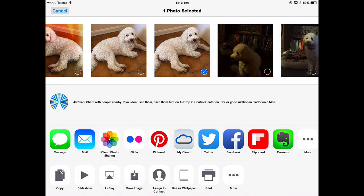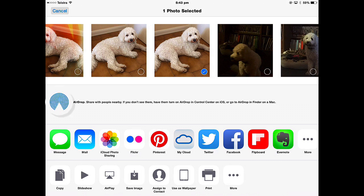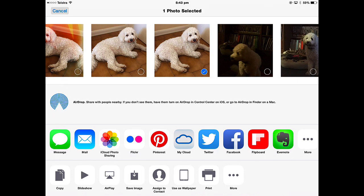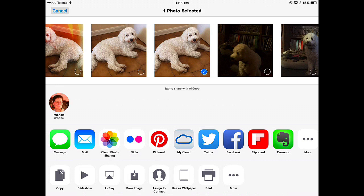You can also share it to iCloud photo sharing, so that's going to go into your photo stream. The other way to share is with AirDrop. AirDrop will work with anyone who has an iPhone, an iPod Touch or a Mac computer. You can send photos directly to that person.